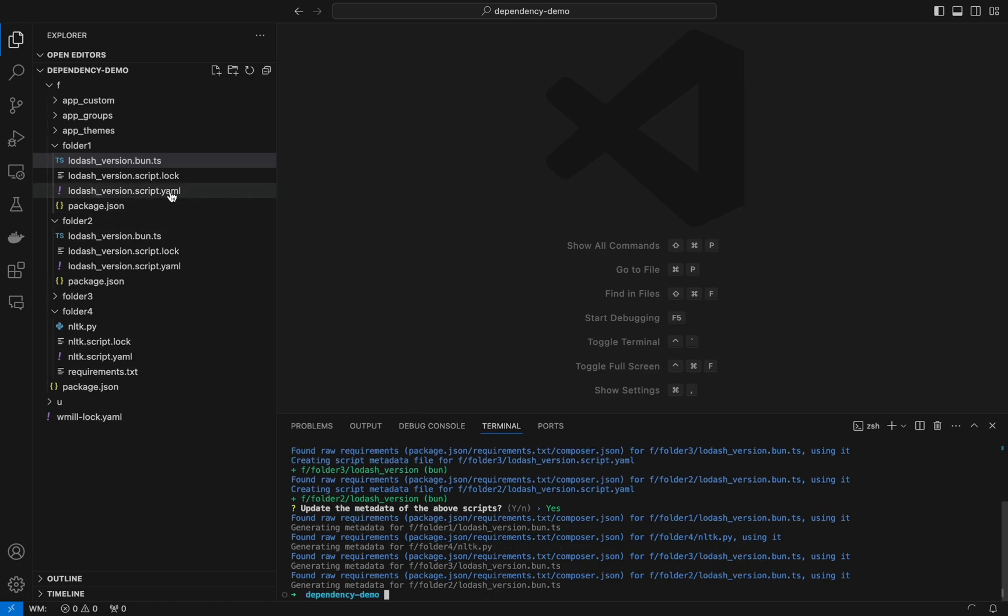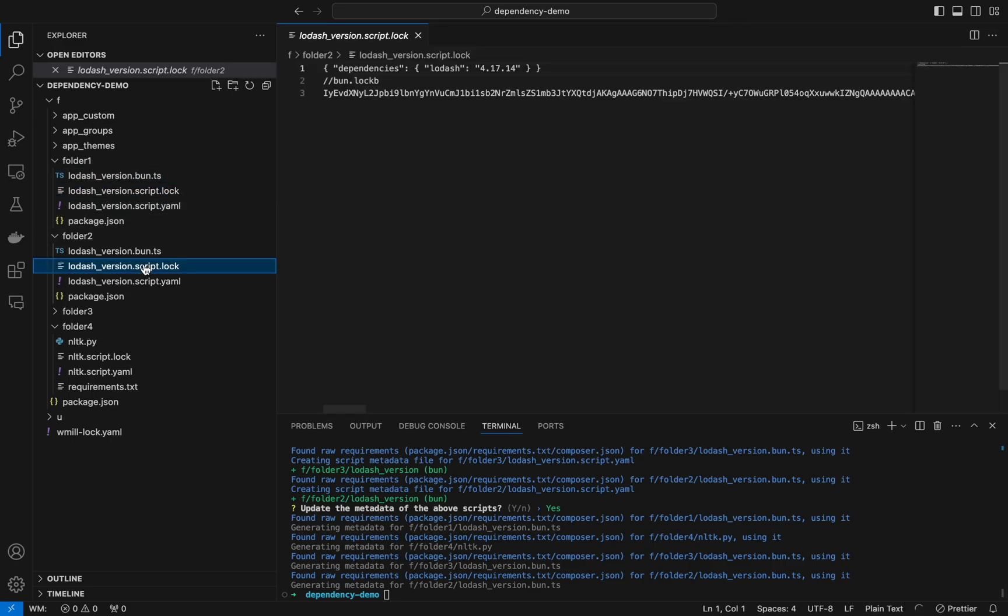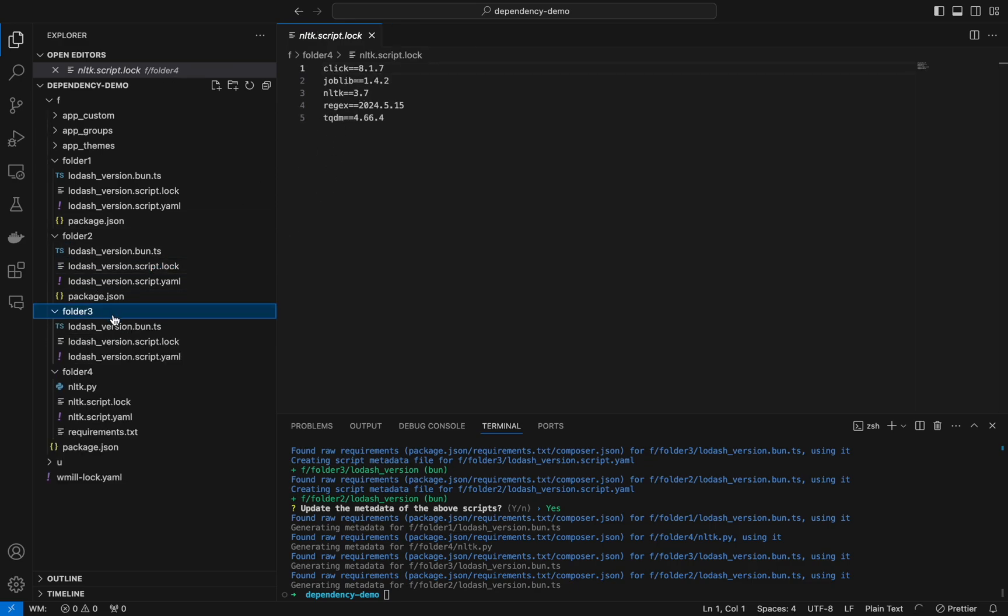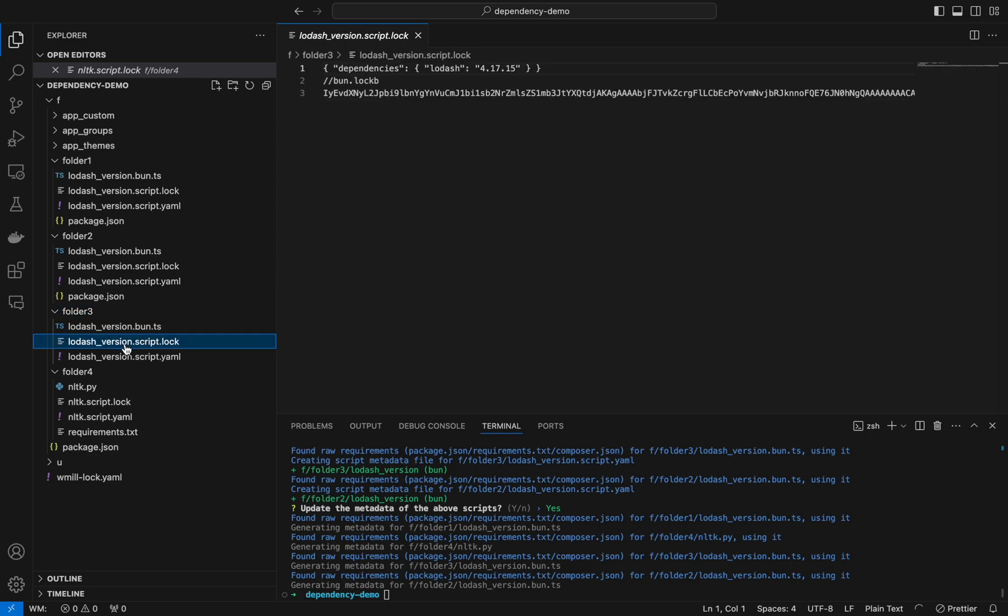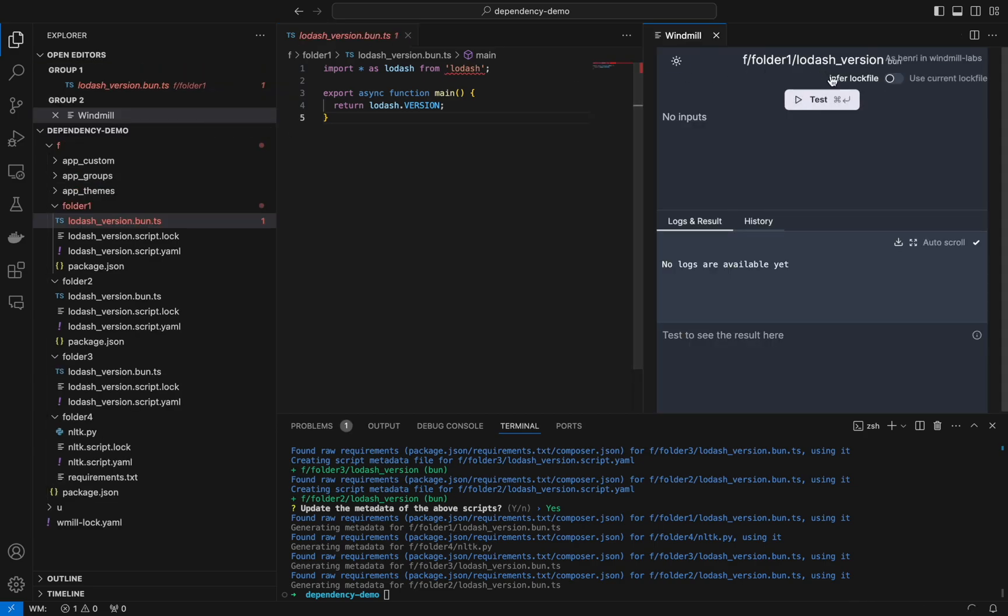As you can see in folder three for example, our log version was the one of the parent folder. For all the other scripts it uses the version of the closest package.json which is the one of their folder.